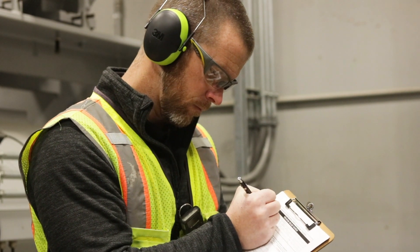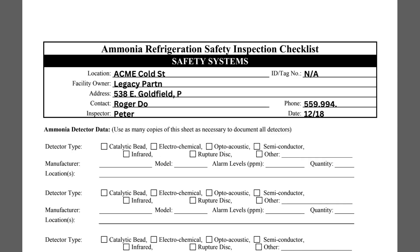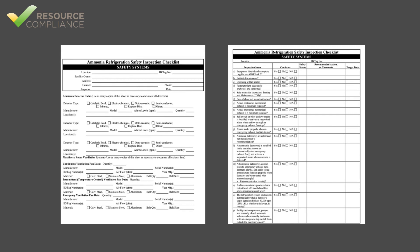The simplest part of completing the safety systems checklist is filling out the contact information. Each IIAR 6 checklist requires the inspector to indicate the location, owner, and physical address of the system. The contact's name and phone number should be the facility representative responsible for ensuring the inspection is completed. Additionally, the inspector must write his or her own name and the date of the inspection. The ID or tag number belongs in the upper right corner. Safety systems typically do not have a single unique ID or tag number, so NA is often indicated here.